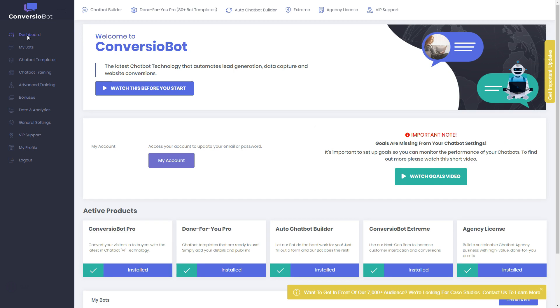That's about it — that's Conversion Bot. It's an artificial intelligence software which allows you to lead your customer to a sale, collect leads, give a discount coupon, or get feedback from the customer. You can do all of this with Conversion Bot.